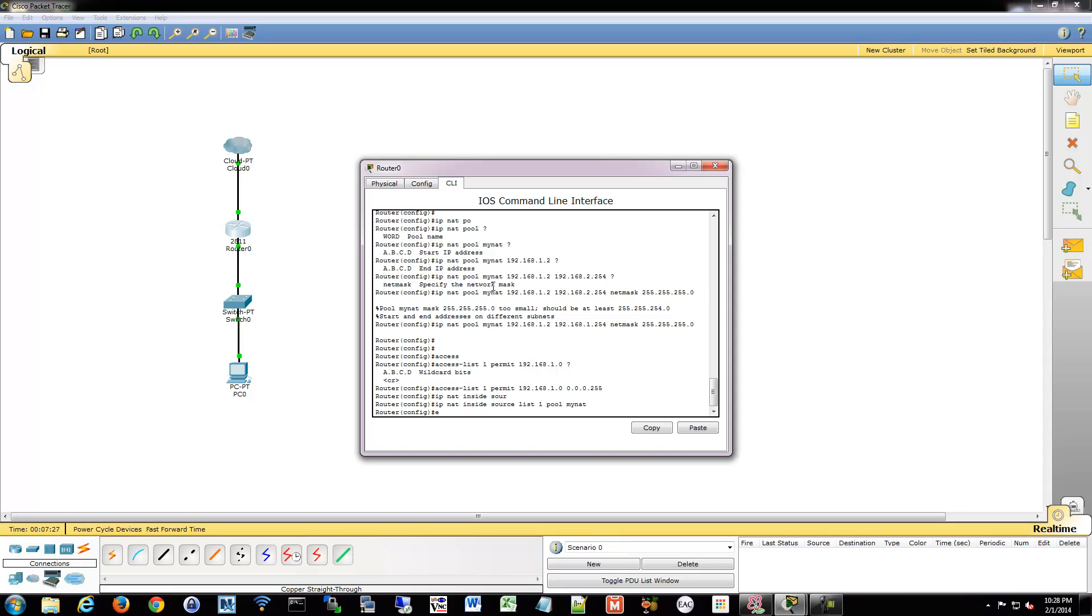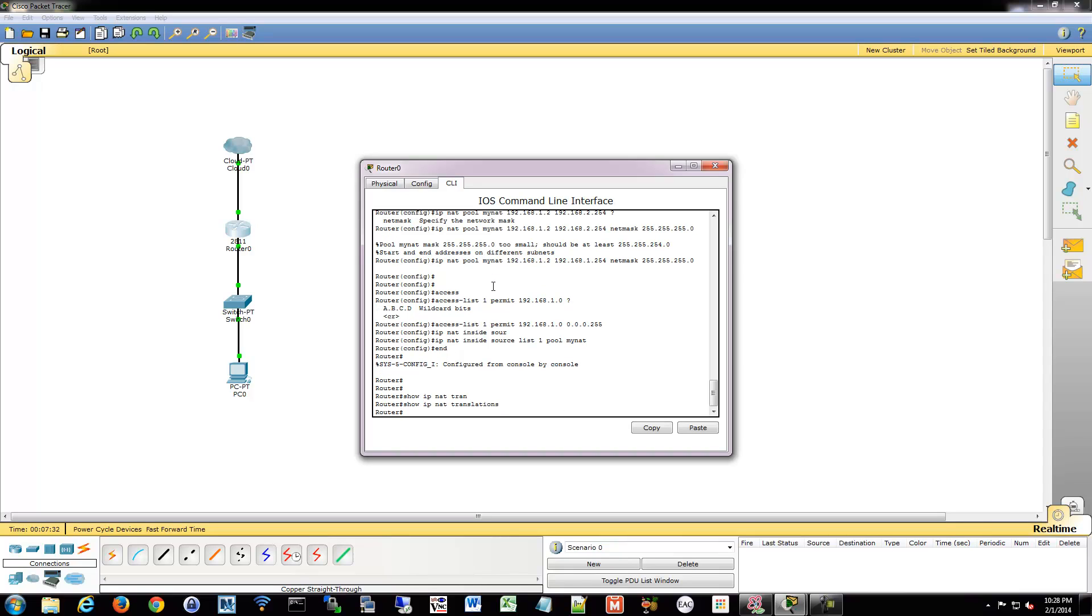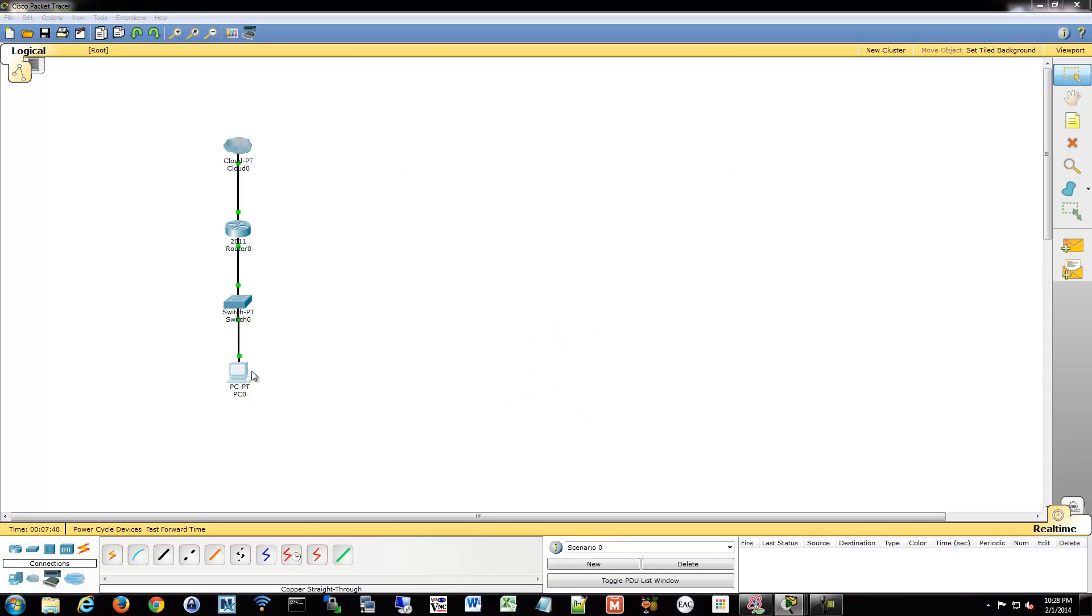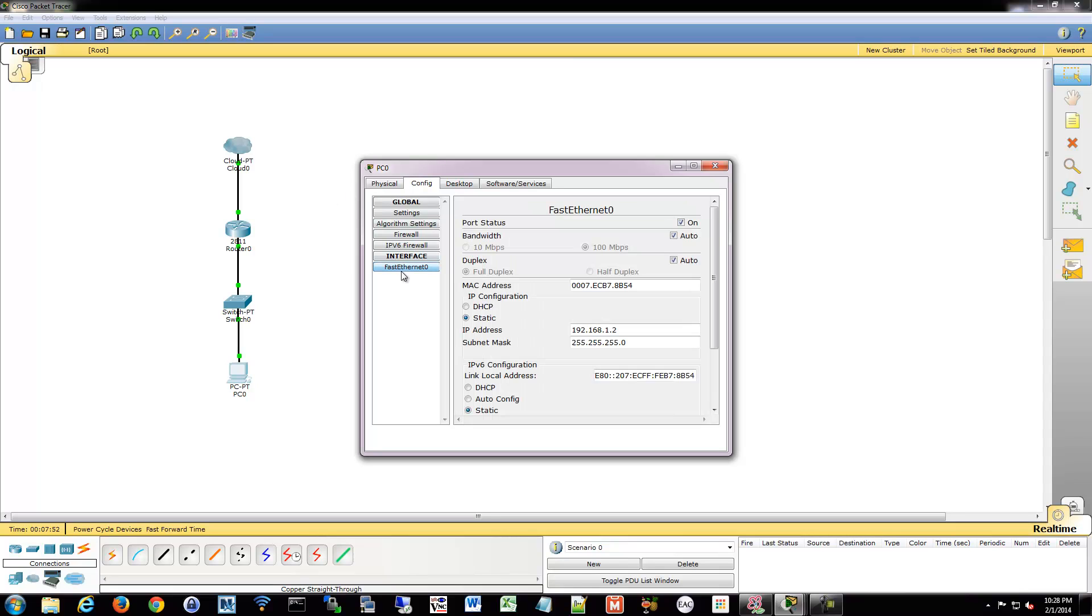Now if we go back, we'll do show IP NAT translations. And in here, when traffic occurs, we'll see the NAT translations show up. So what we'll do is we'll do some test traffic and see if it shows up. If not, we'll get rid of this cloud. We'll see what happens here.